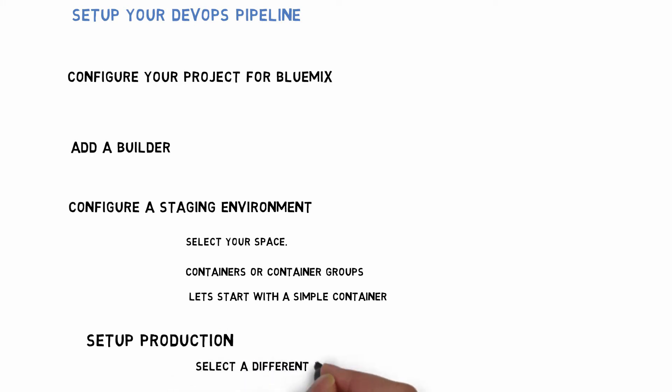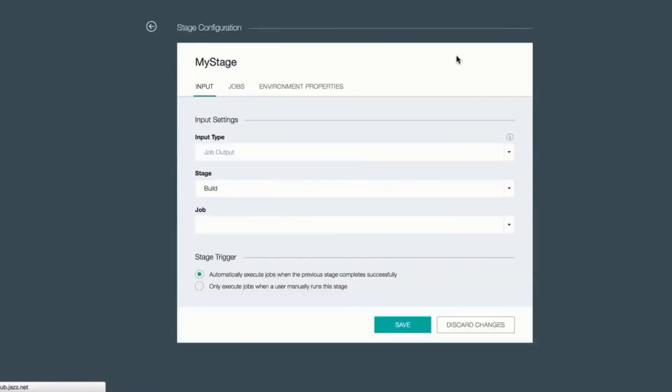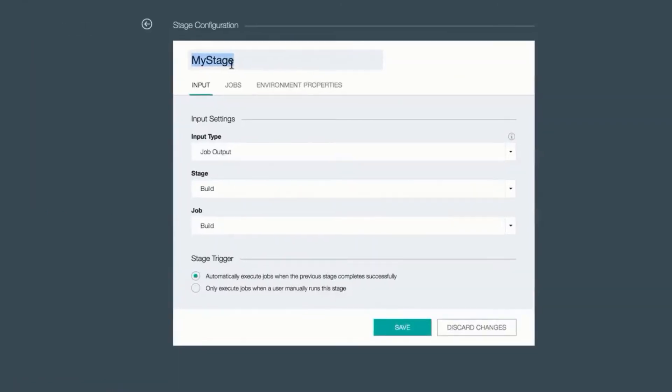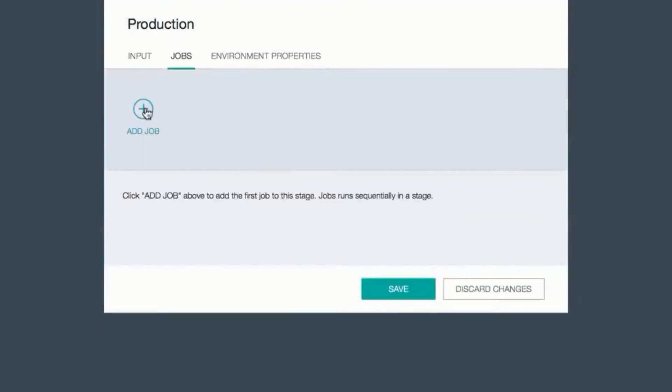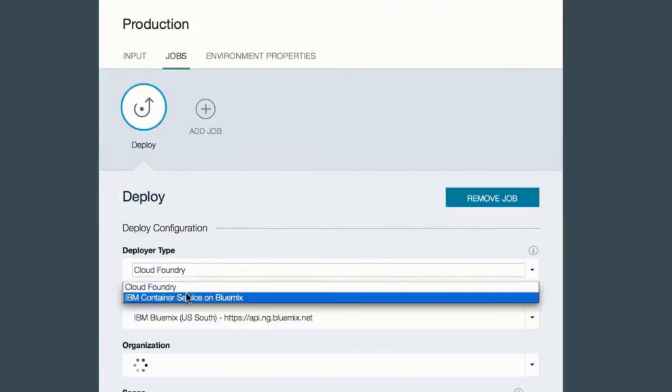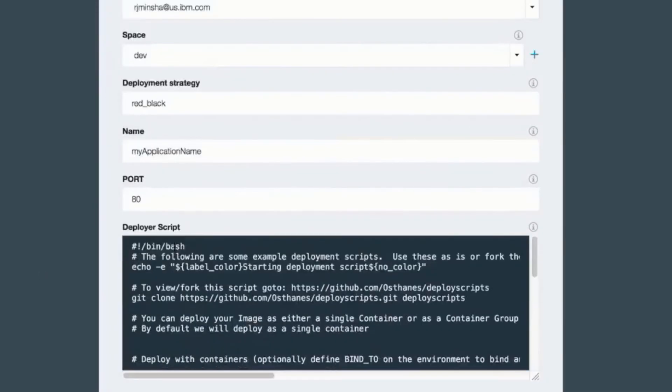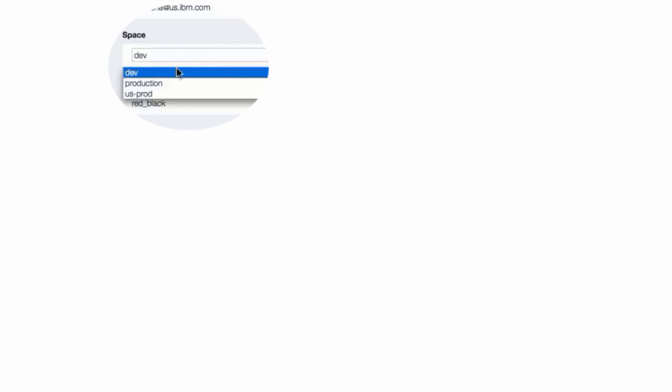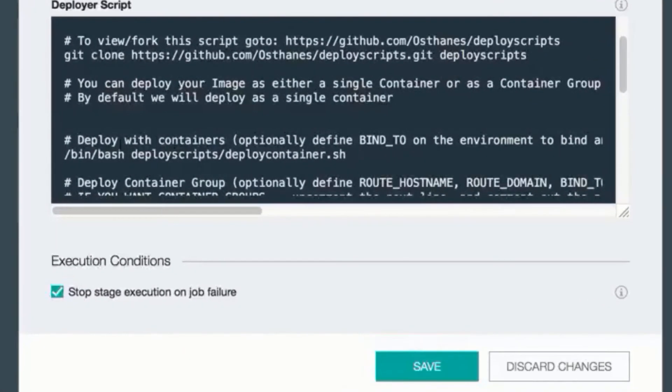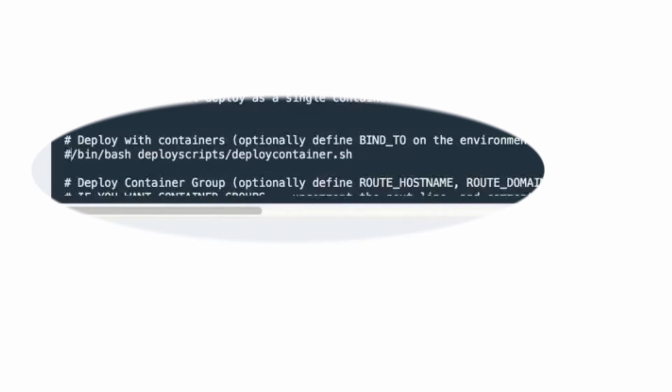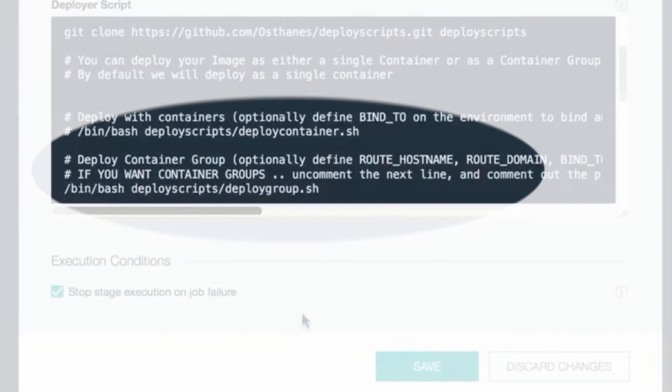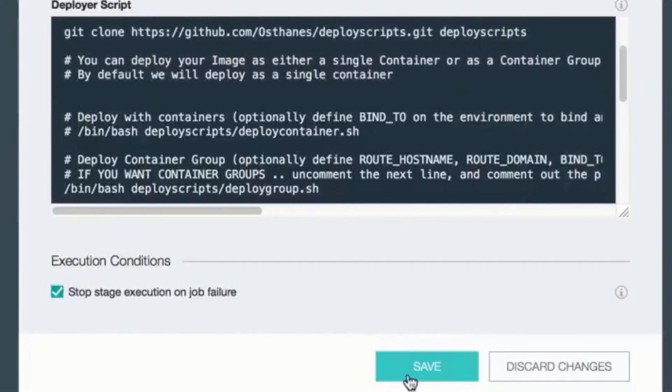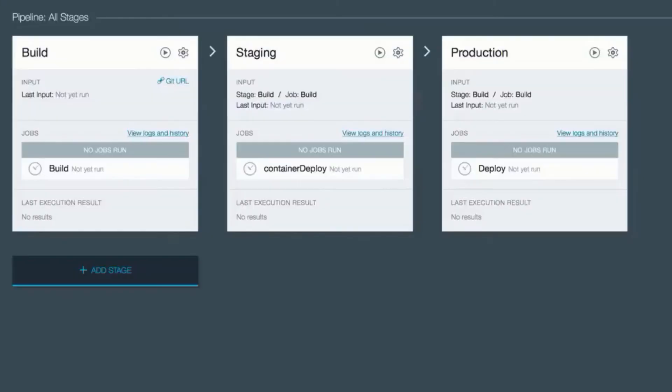For the staging environment, I configured to deploy a single container and for my production environment, it's going to be very similar, except I'm going to deploy a container group. A container group is like an auto scaling group where you give it some specific number of containers to deploy to provide high availability. I'm giving it a name and I'm going to select a different space. In this case, my production space in Cloud Foundry. I'm going to uncomment the default deploy container or comment the default deploy container and uncomment the deploy group command.